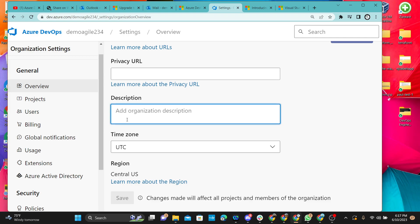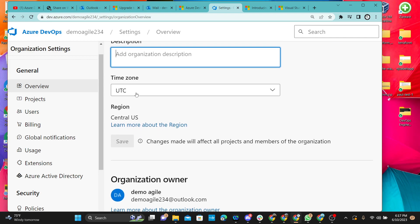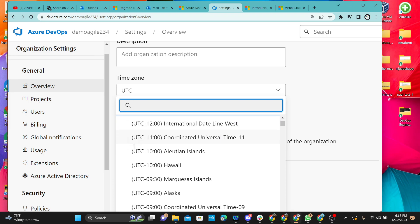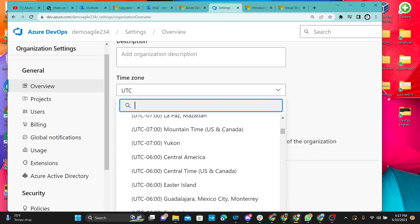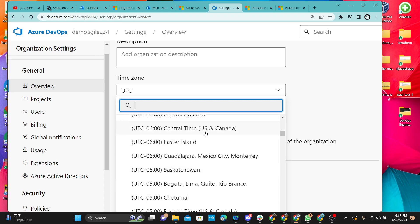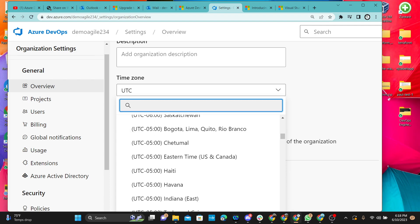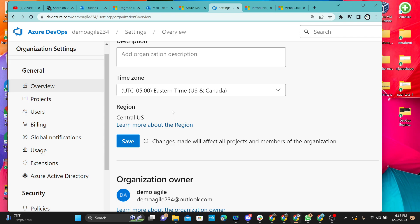You can give a brief description of the organization — the goal here is to demo and show you how to use Azure DevOps from scratch to pro. You can also set your time zone. This is currently the UTC time zone. I'm in Eastern Standard Time, which is UTC minus five, and you want to make sure that time zone is set up so it helps track the calendar and times on the project accurately.